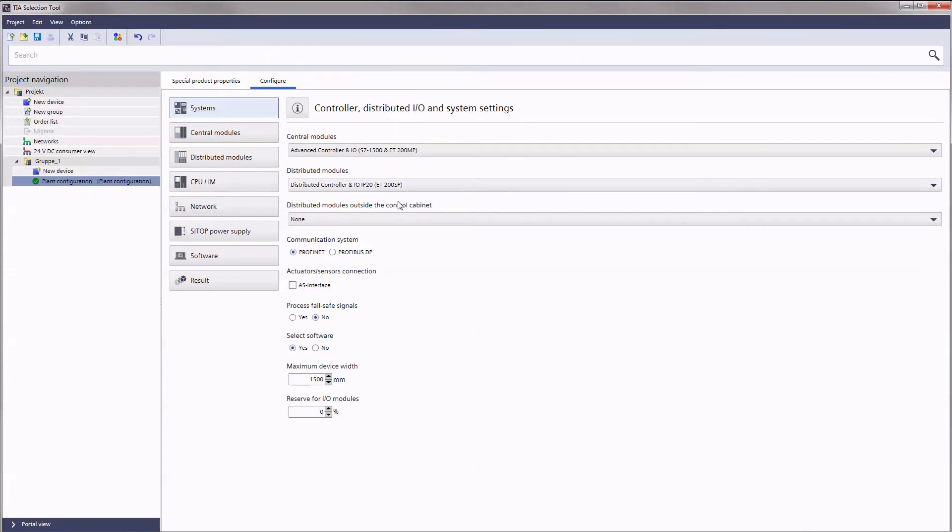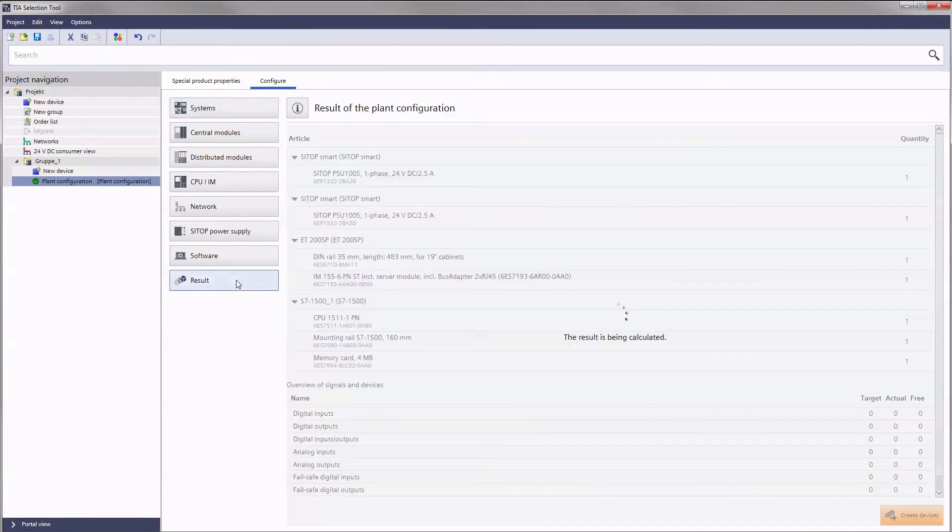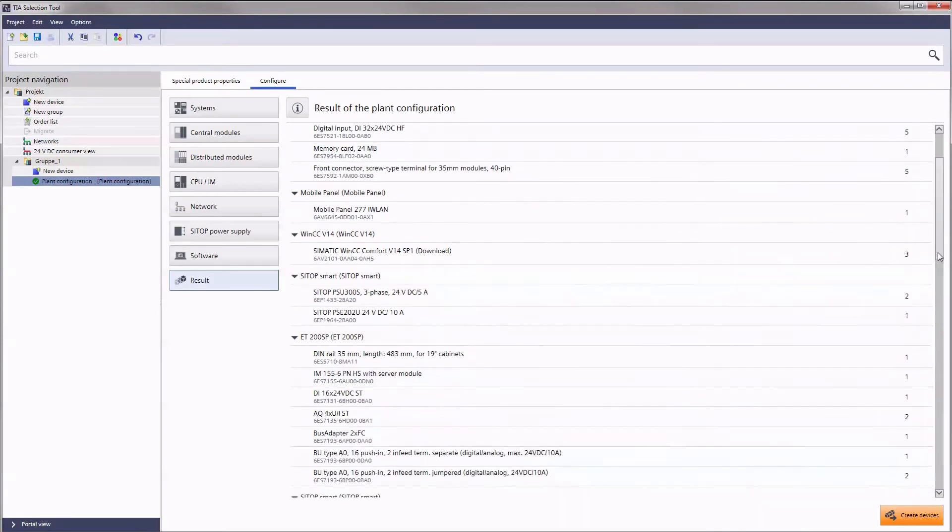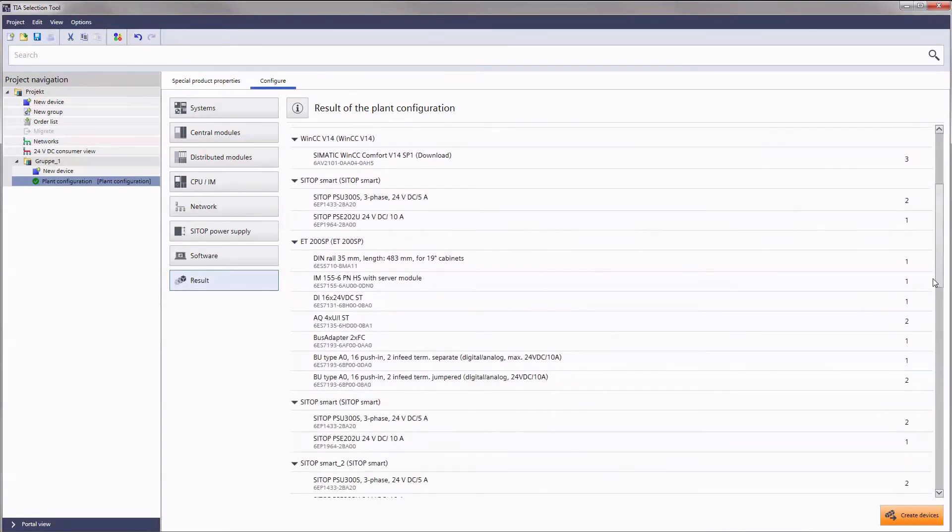Once the configuration is complete, the result is displayed with a single click. Based on your specifications, you get a clearly structured list with the required hardware.